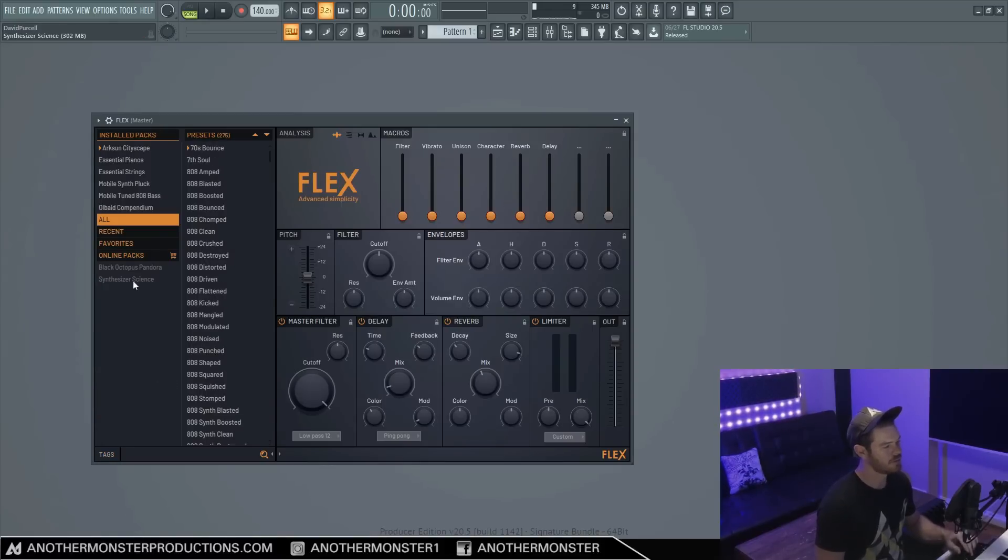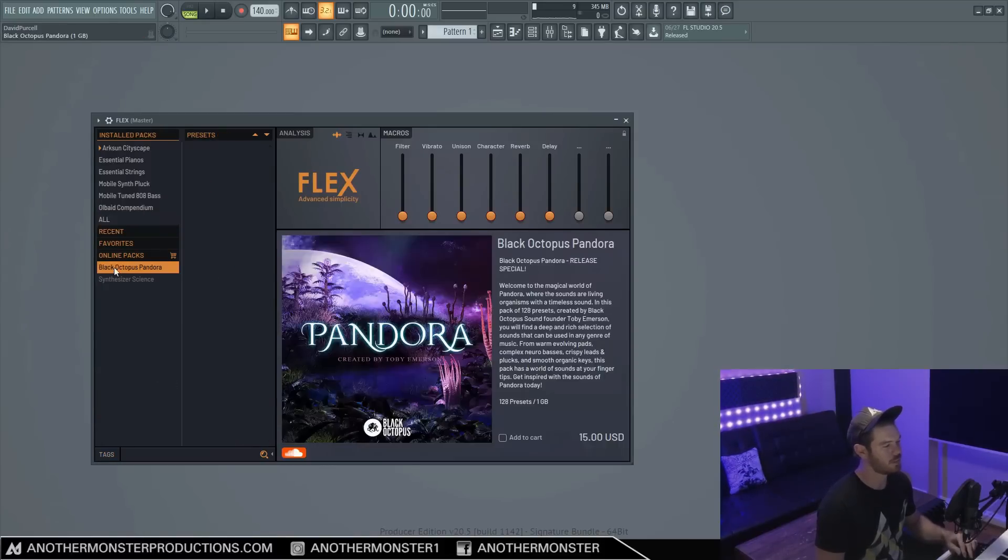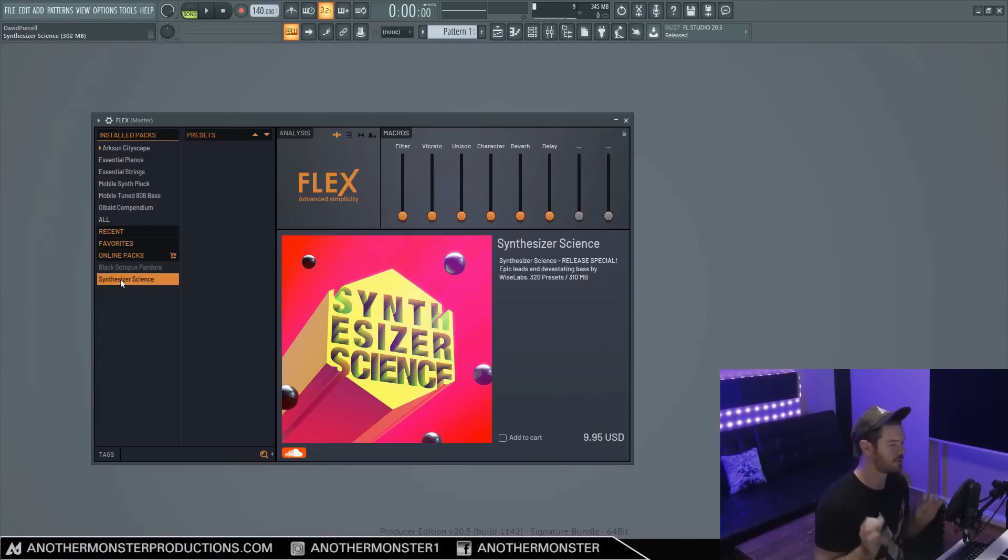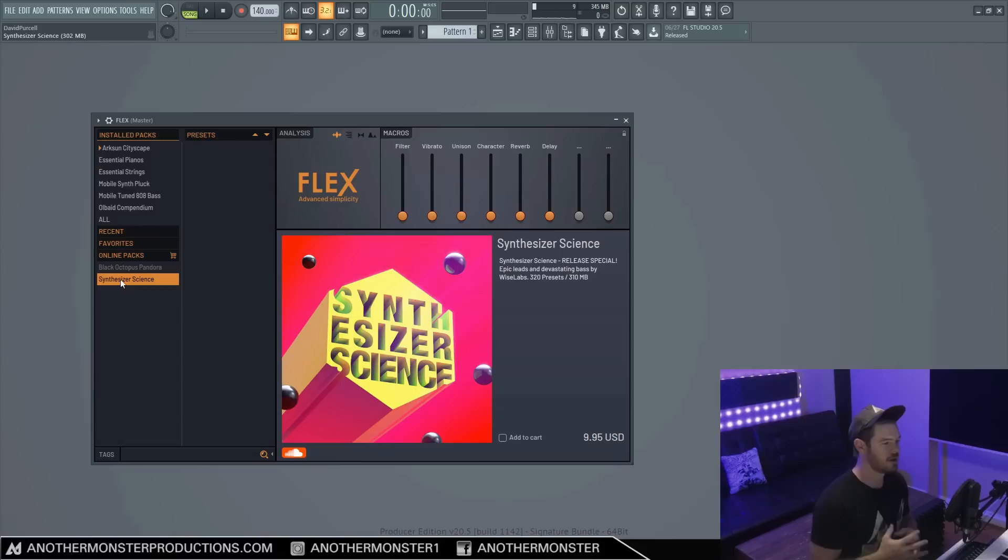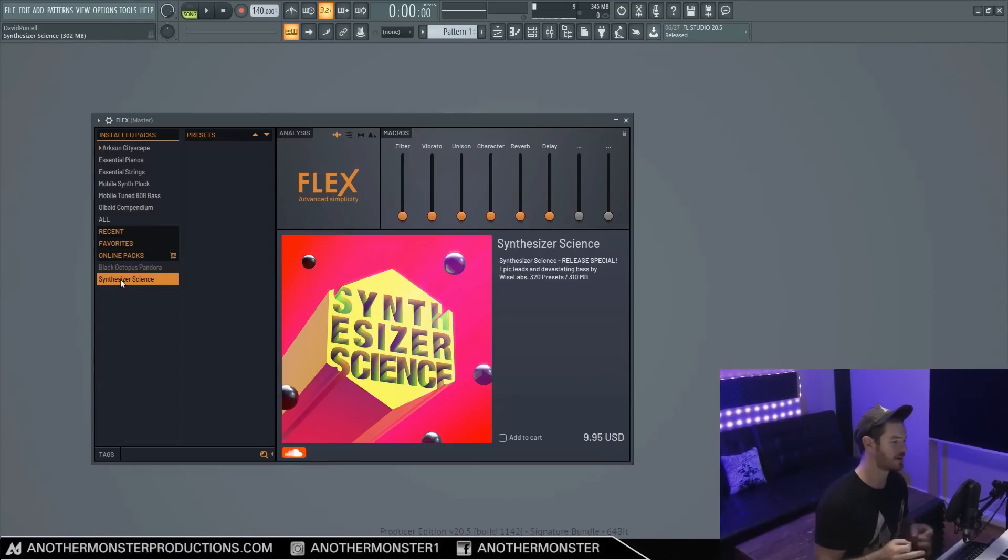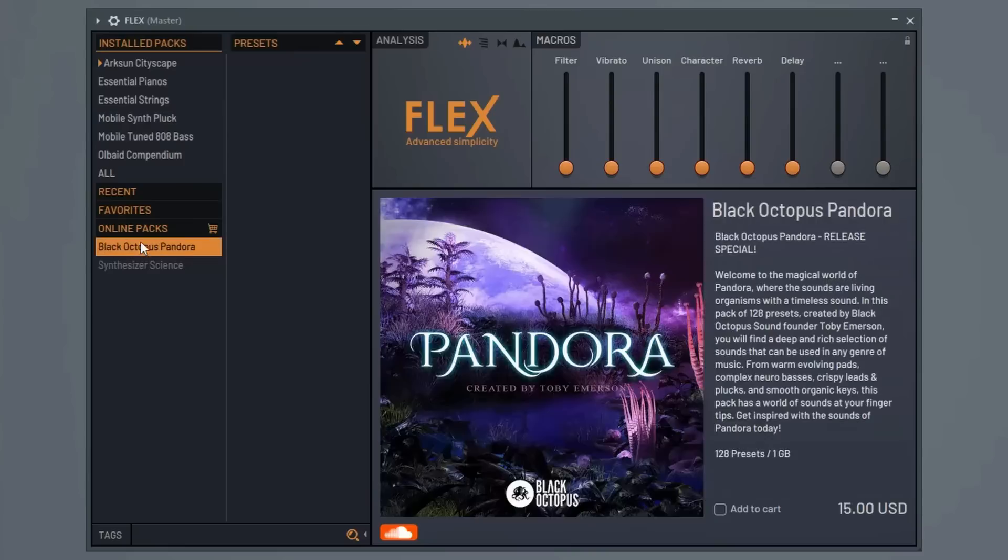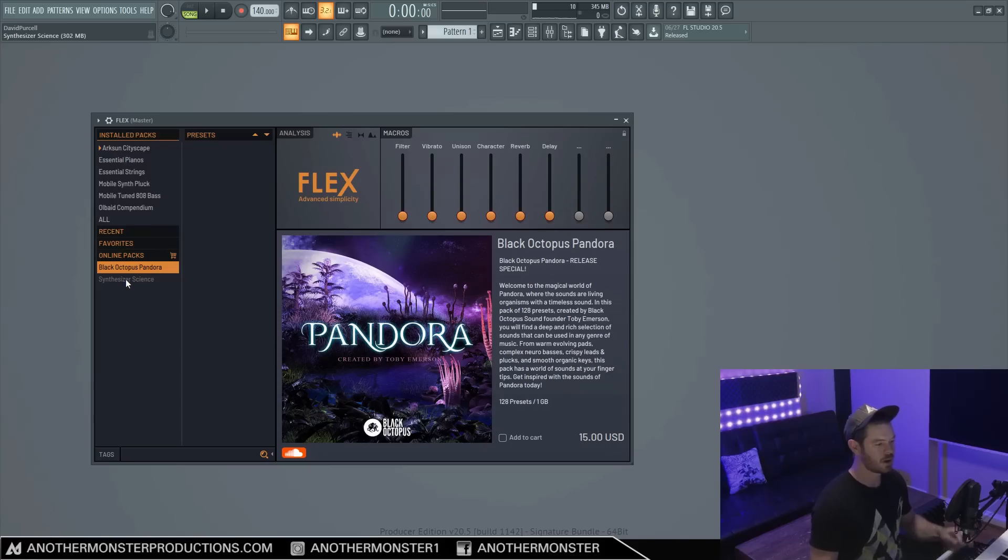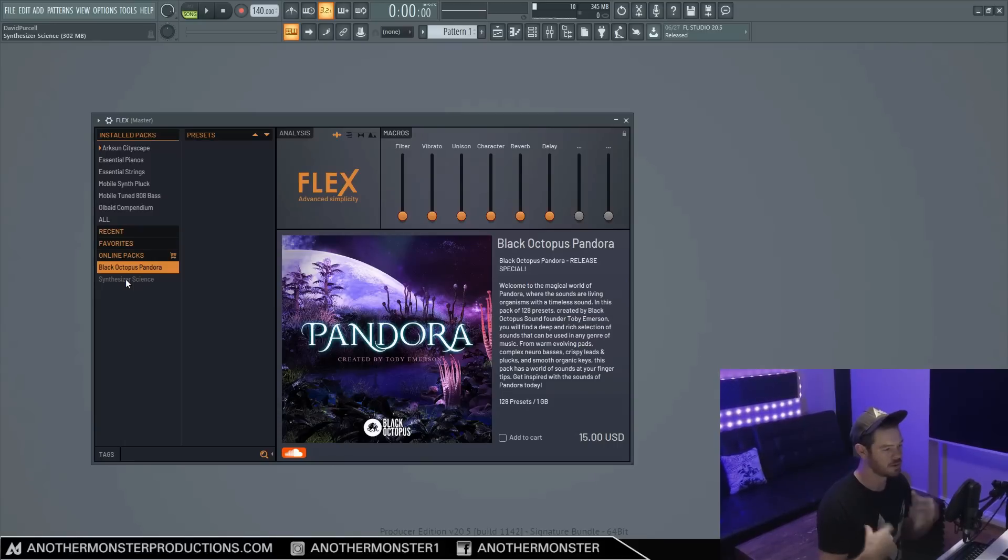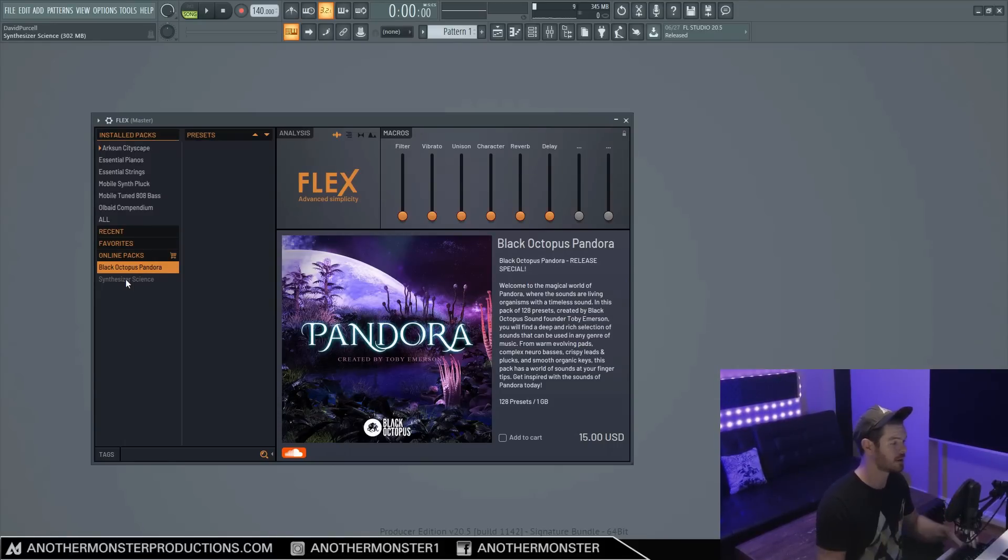Now we also have the ability to purchase some sample packs down here. Right now we just have two for sale. They are going to be releasing many more sample packs for free and also to purchase coming up very soon. So chances are, depending on when you're watching this video, I'm sure the synth will have a lot more sample packs or expansion packs to choose from. I haven't bought these sample packs yet. I don't know if I necessarily plan to. So if you have purchased these expansion packs, let everyone know in the comments down below what you think about these so people can get an idea of what to expect.